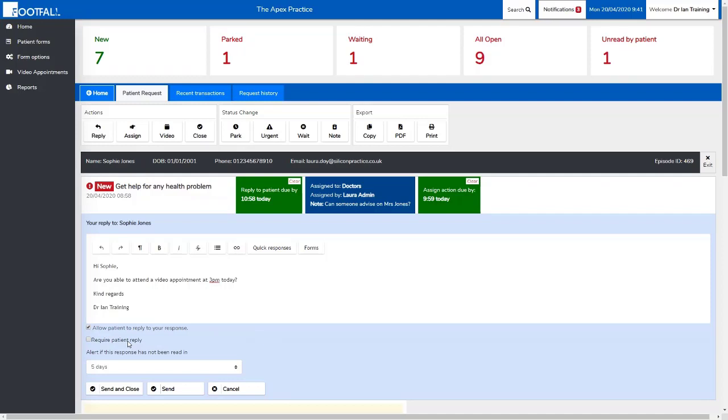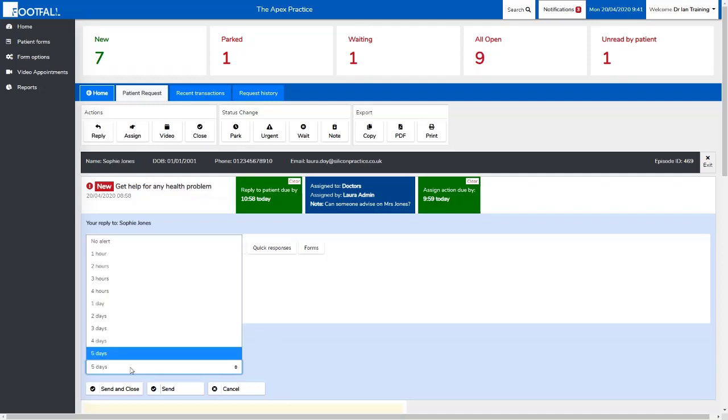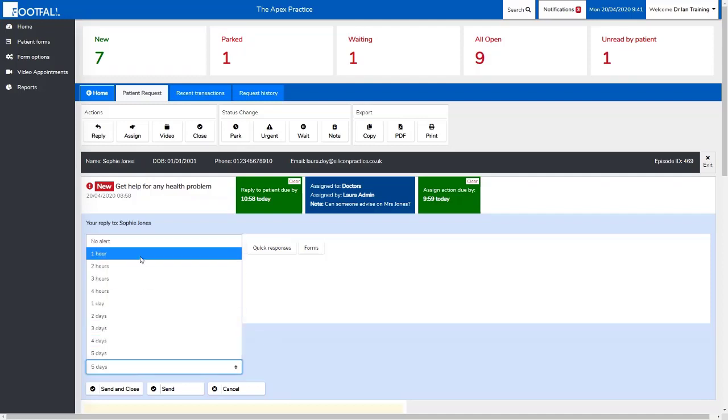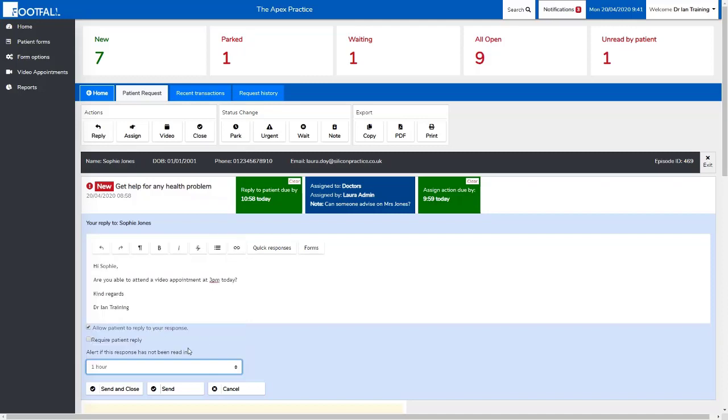This is where we're insisting a reply from the patient. We need a response from them and we can tell the system to track the request to tell us when the patient hasn't replied to our online message. This is probably applicable in this scenario and especially where patients are offered an appointment for the same day. By setting an alert, we're telling the system to alert us if the patient hasn't replied in a certain amount of time. This allows us to follow up if needed.